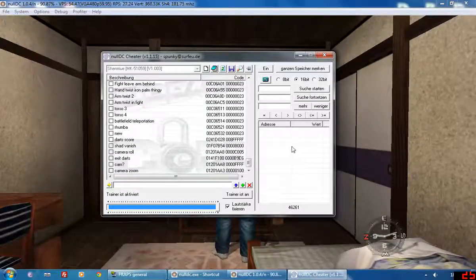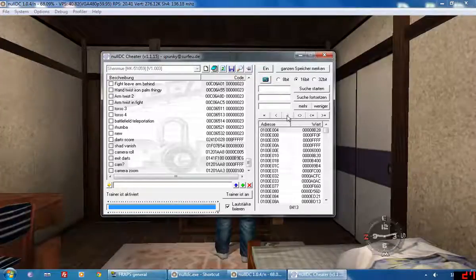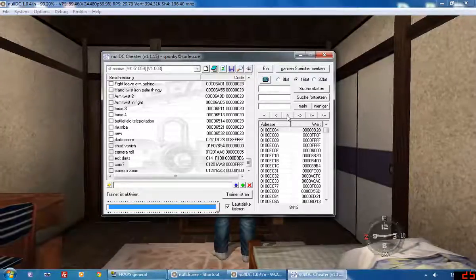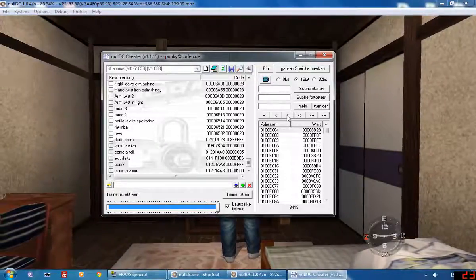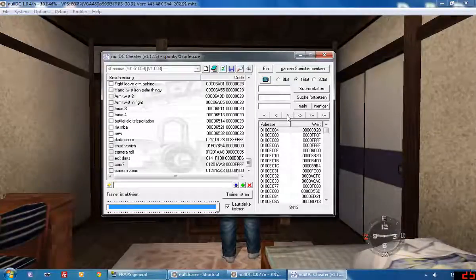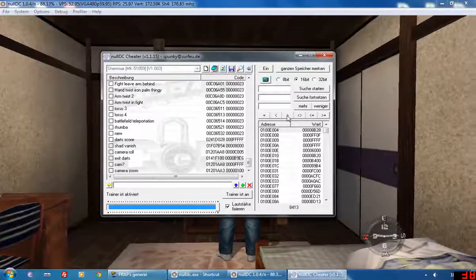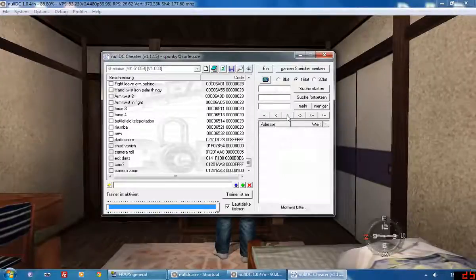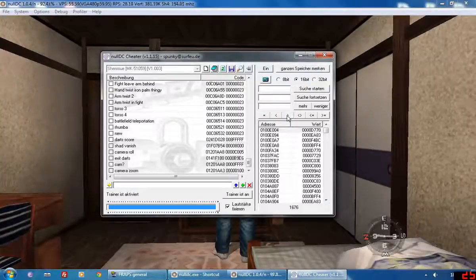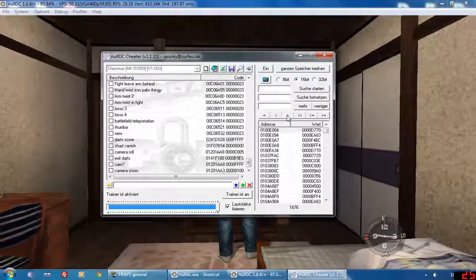...until either you've narrowed it down to only maybe 10 codes or you're at a stage where you're not narrowing it down any further, in which case you need to change up your method of looking. So I'll show you that in a little while.